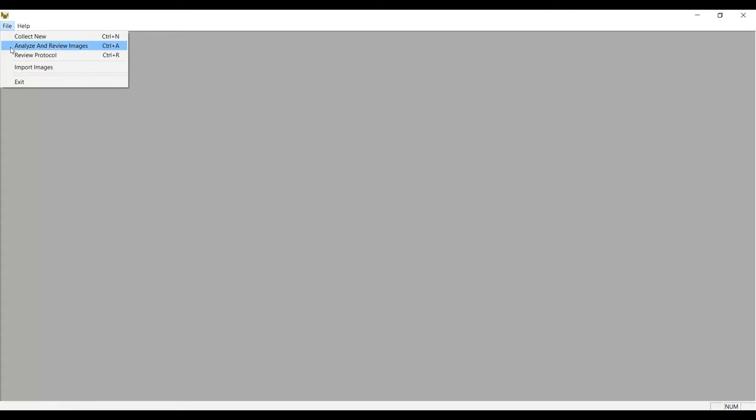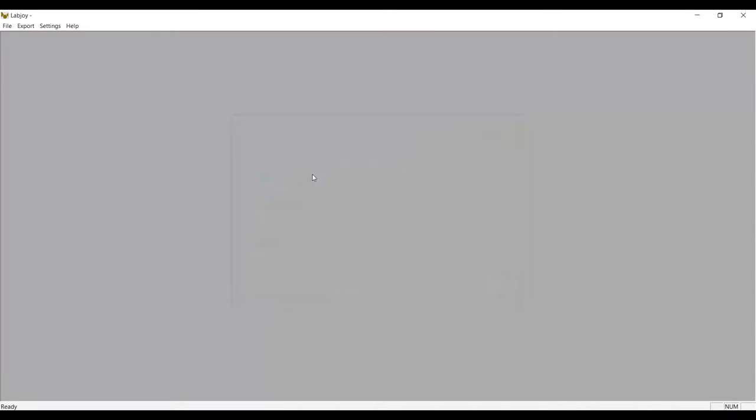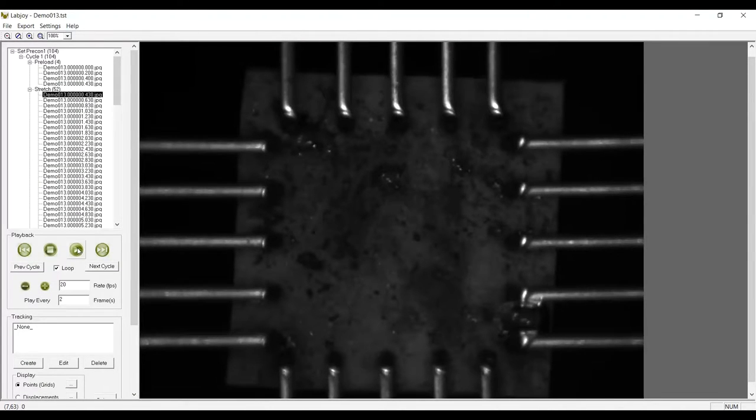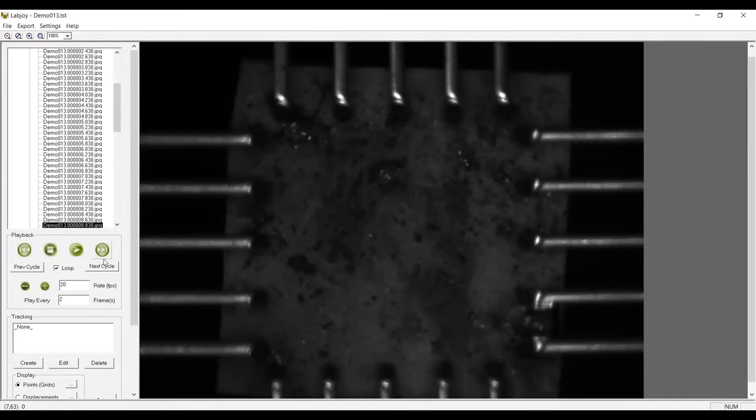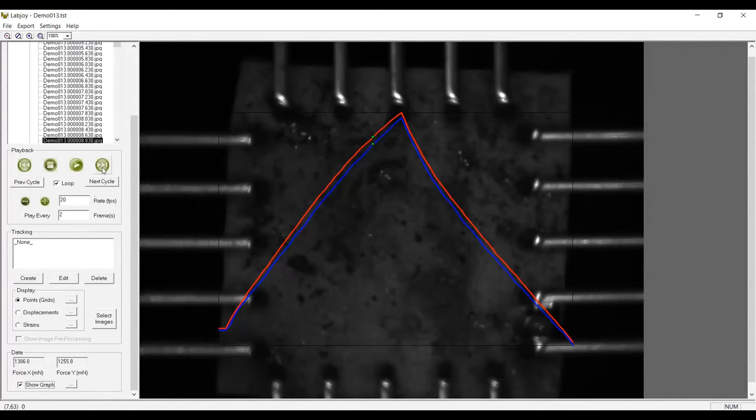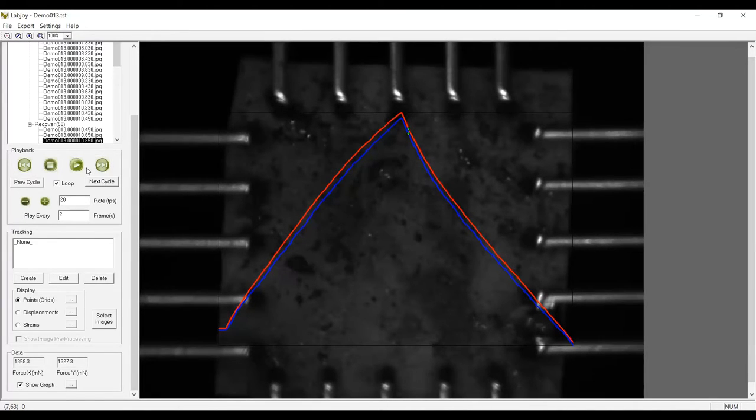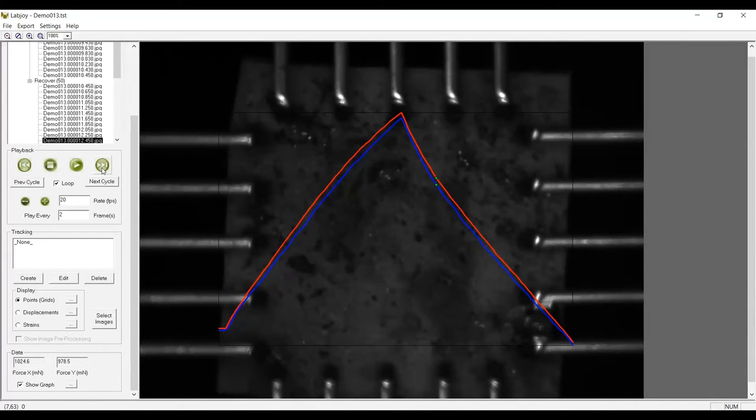Next, I'm going to take a look at the test results in the Analyze and Review mode of the software. In this mode, I can playback the images for qualitative evaluation. I can better understand anomalous data by stepping through the images with a force graph overlay, and I can output movie files for presentation purposes.